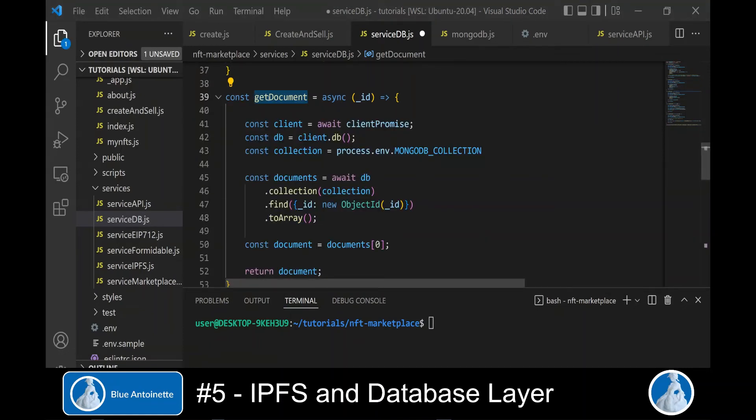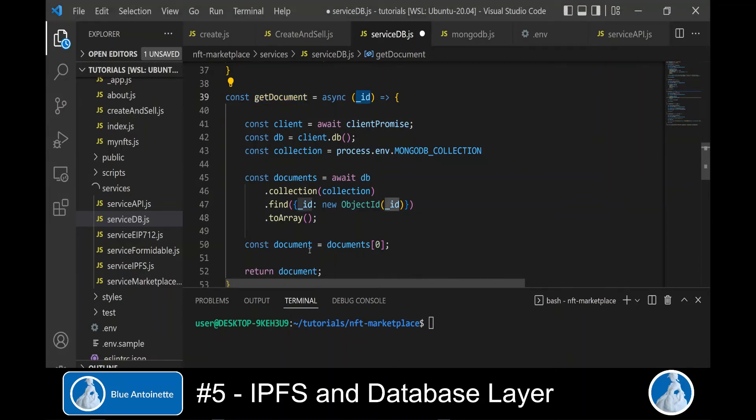Next, we write the function getDocuments. This function returns us all documents in the MongoDB collection. So basically, this function returns all NFT items in our database. Next, we write the function getDocument, which takes the internal MongoDB ID as an argument. And basically, this function returns us one NFT.